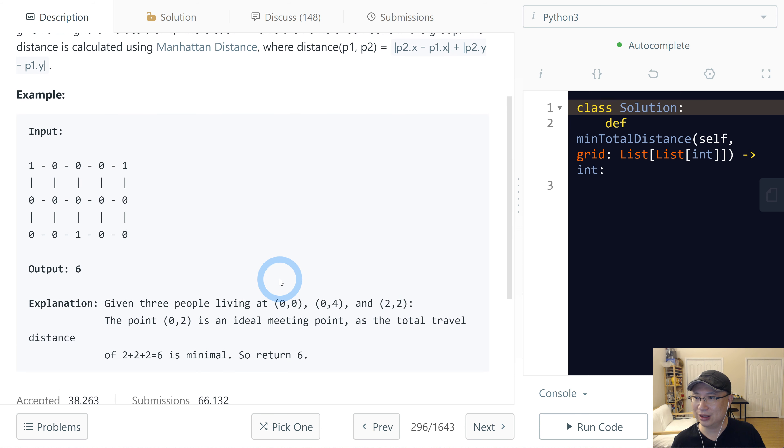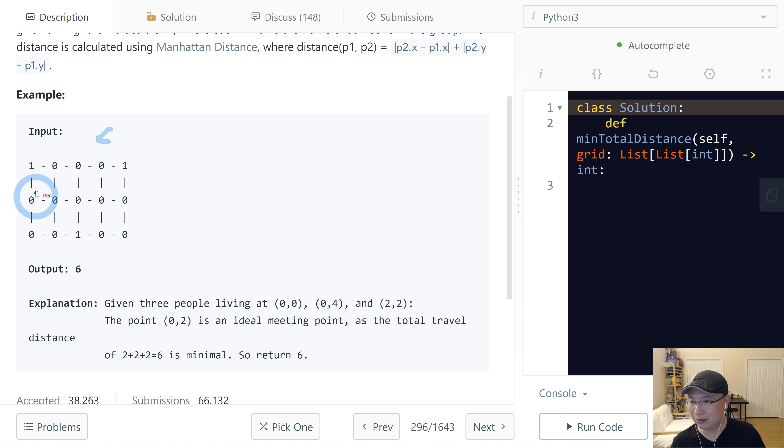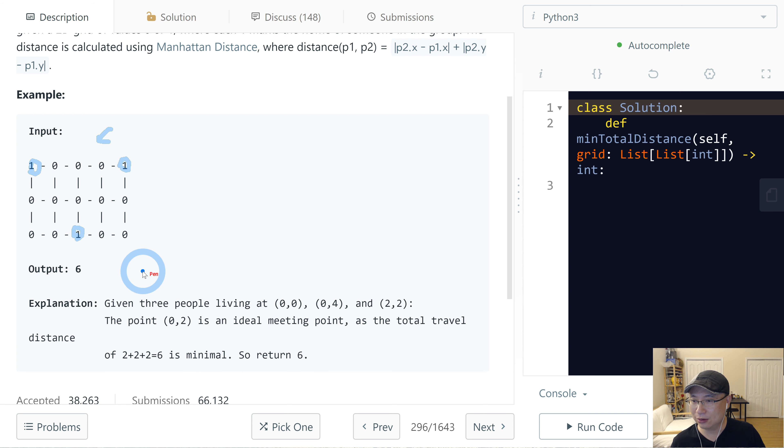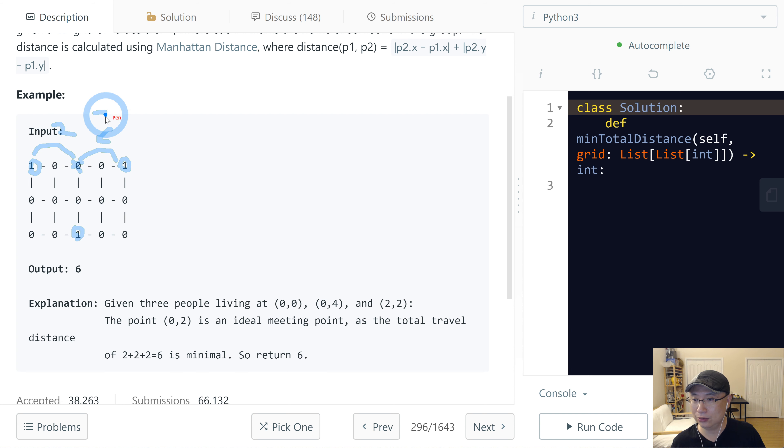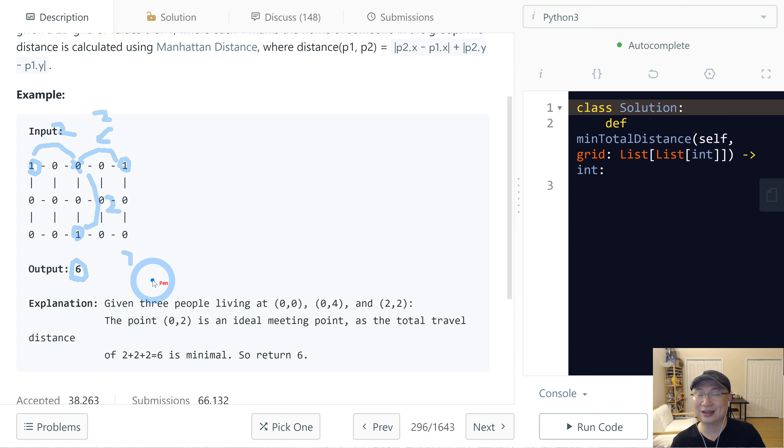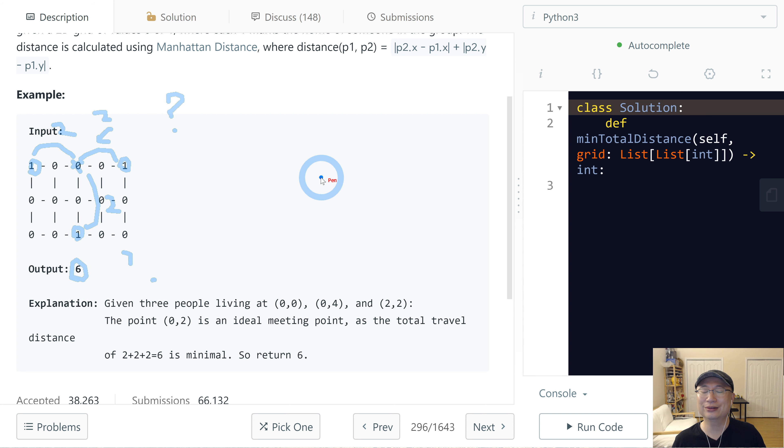Let's check example 1. This one is given. There are 3 houses: 1, 2, 3. The middle is here. We have to get distance. This is 2, this is 2, and this is 2, so total is 6. Does this make sense? How are we gonna do this?